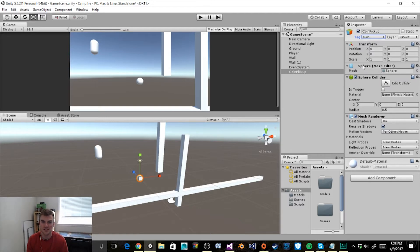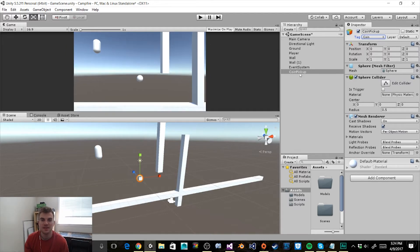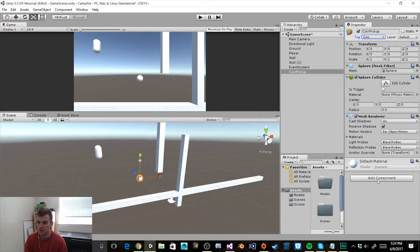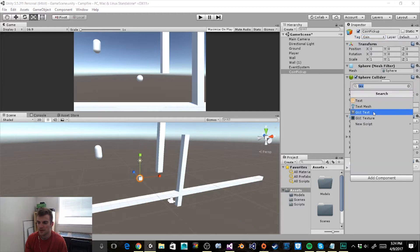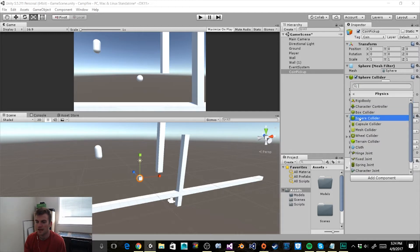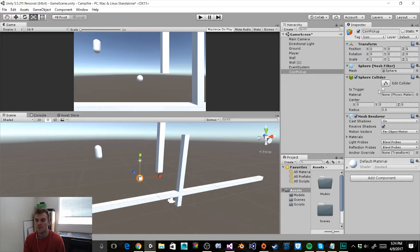For right now I'm going to leave the transform at 0,0,0 for the position and leave the scale at 1,1,1, which I feel is a good size for the coin pickups. When you create your sphere object it should come with a sphere collider, but if it doesn't you need to add one via Add Component, then Physics, then Sphere Collider. Once you have this component, make sure that the Is Triggered option is checked.